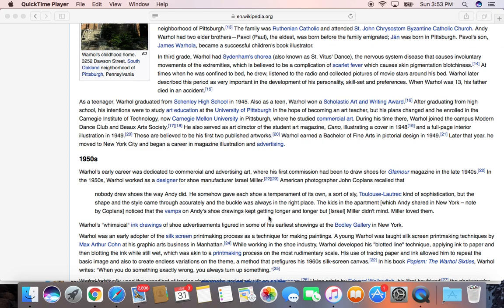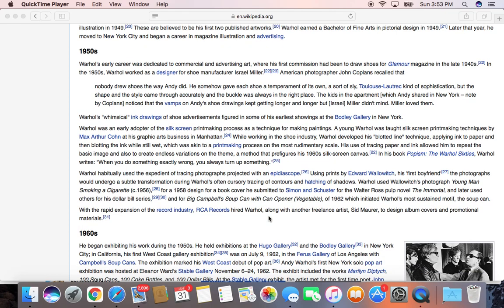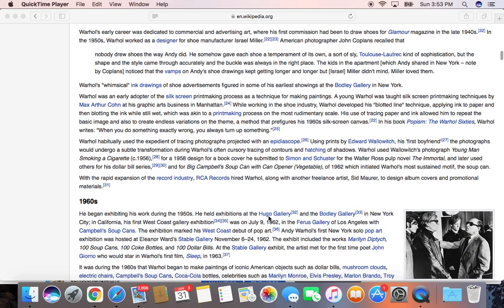Andy Warhol enrolled at Carnegie Mellon in Pittsburgh. He studied commercial art and he just took advertising and magazines and blew up his concept. He developed his blotted line technique, applying ink to paper and then blotting the ink while still wet. He made a print-making process with a rudimentary scale.